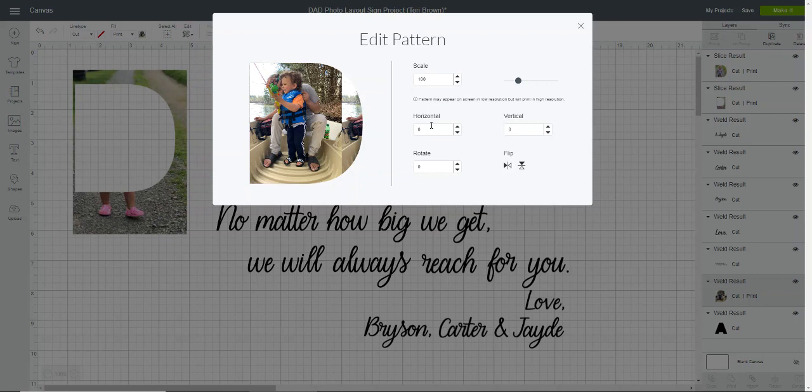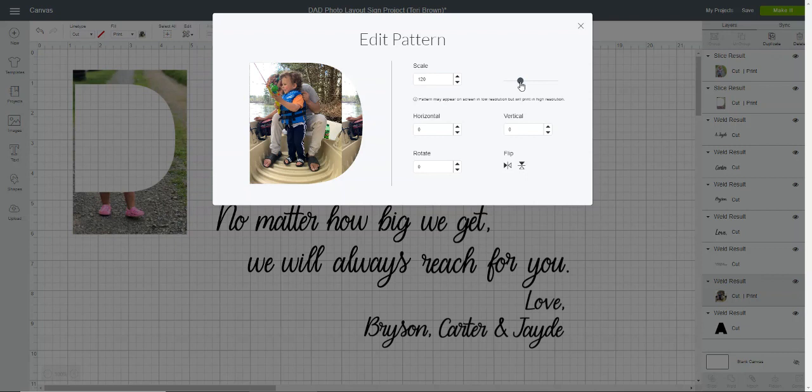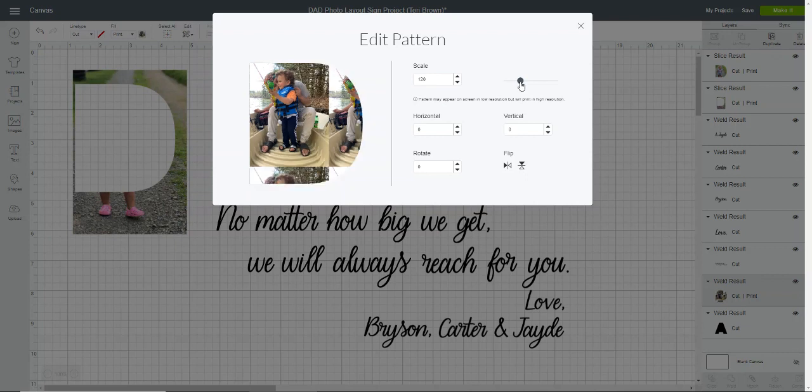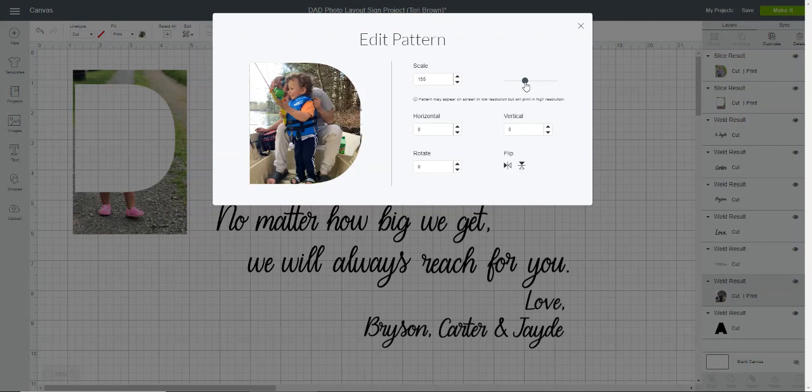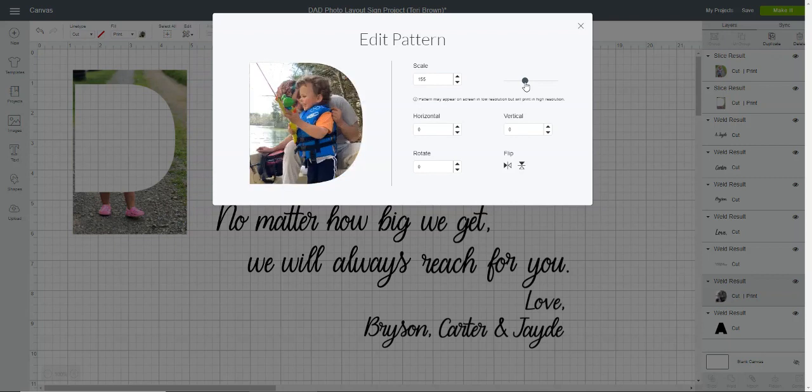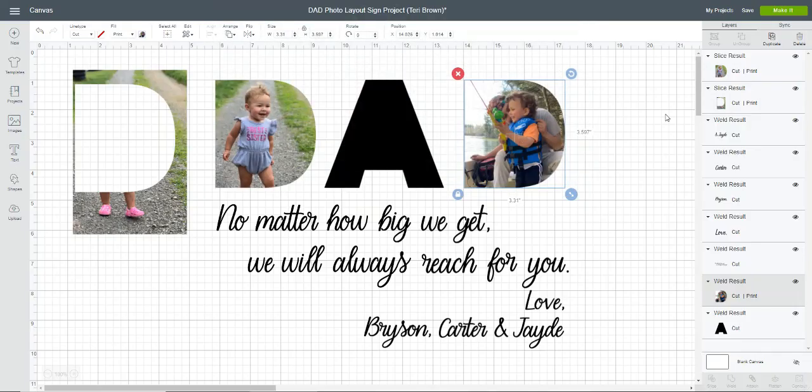In this screen you can adjust the size and the horizontal and vertical positioning, as well as rotate or flip your image. For the purpose of a quick video, I am just going to adjust the size of the image and make it a little bigger just so we get rid of that repeating line in there. Once you have your image positioned how you like it, just click the X and you'll see it automatically updates on your screen.